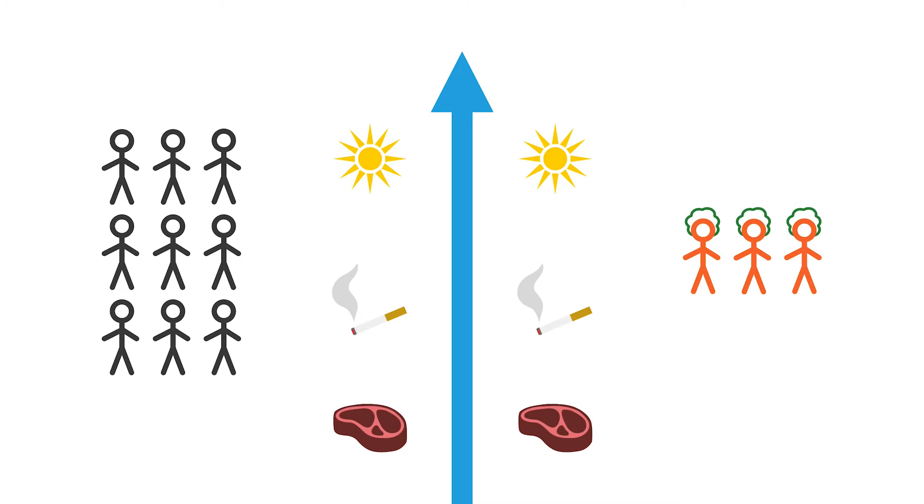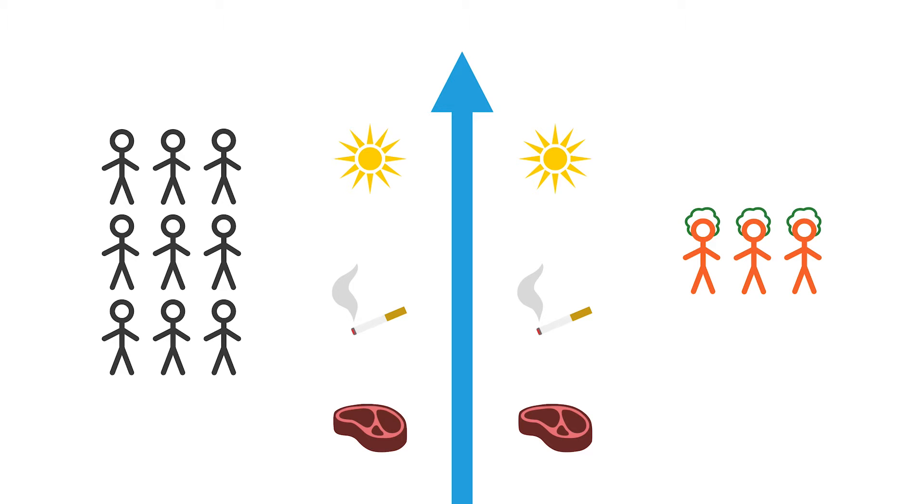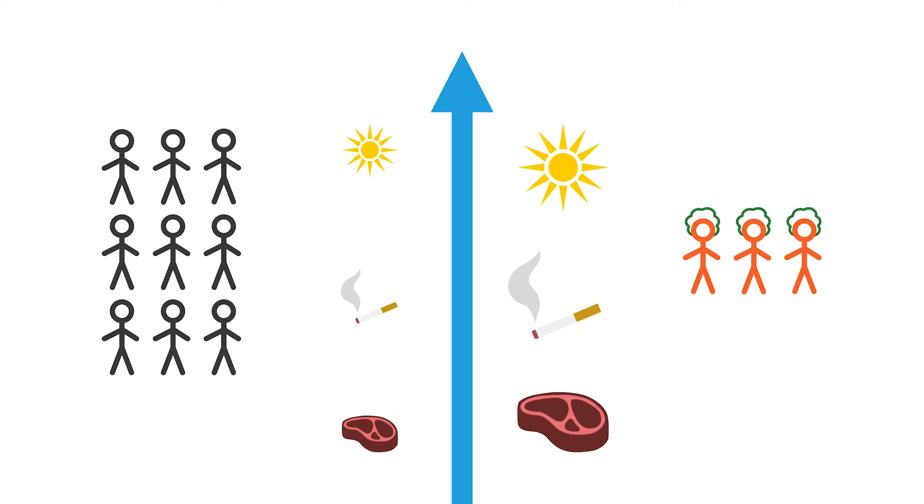And then we compare these two groups, the people with green hair and the people without green hair, and we try to determine if there is a difference in the extent to which they were exposed to the group of exposures that we're interested in.